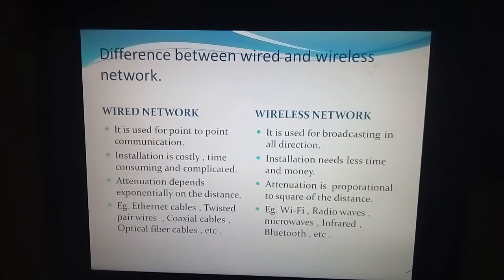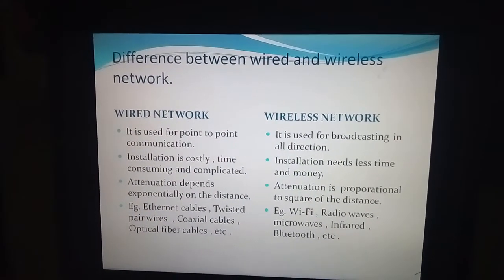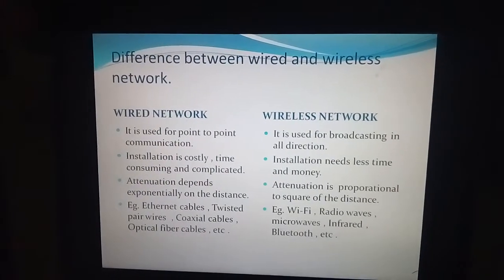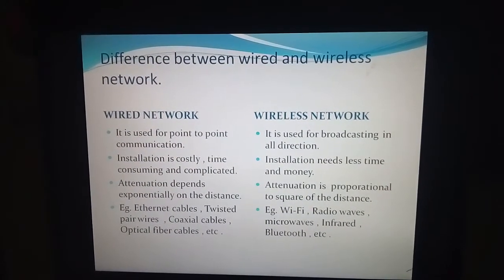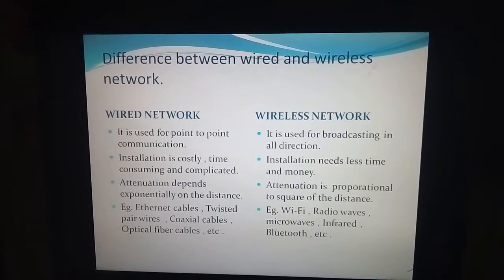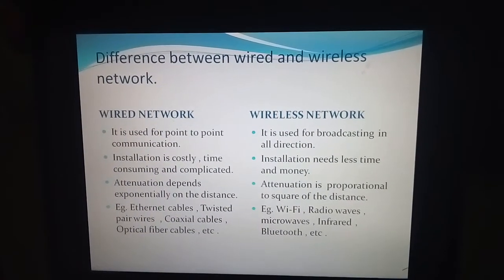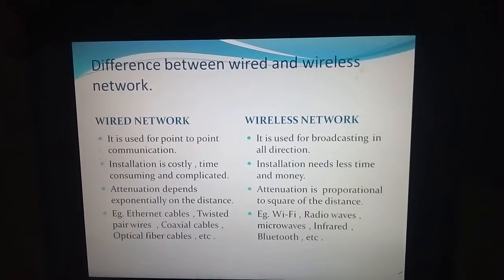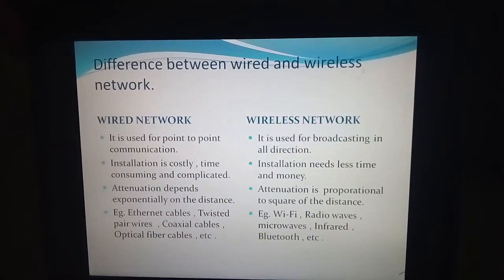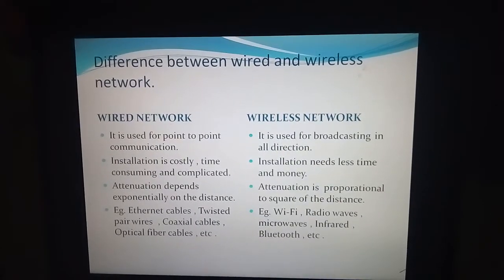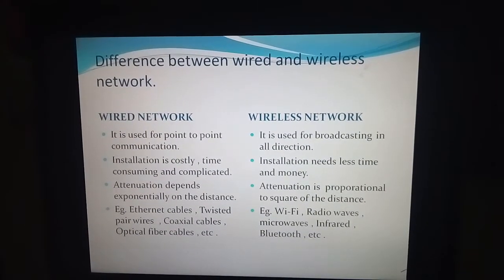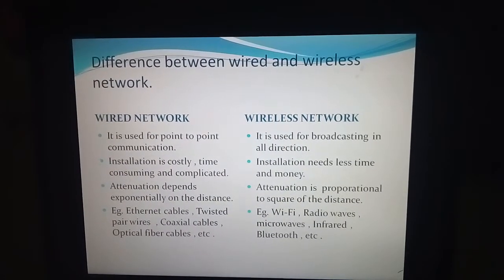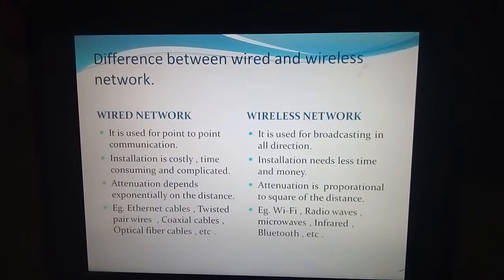Another main difference is that in the wired network there is point-to-point communication — for example, the telephone, where point-to-point communication occurs. In the wireless network, broadcasting of communication is used — for example, the radio, which broadcasts messages, and also Bluetooth and Wi-Fi.